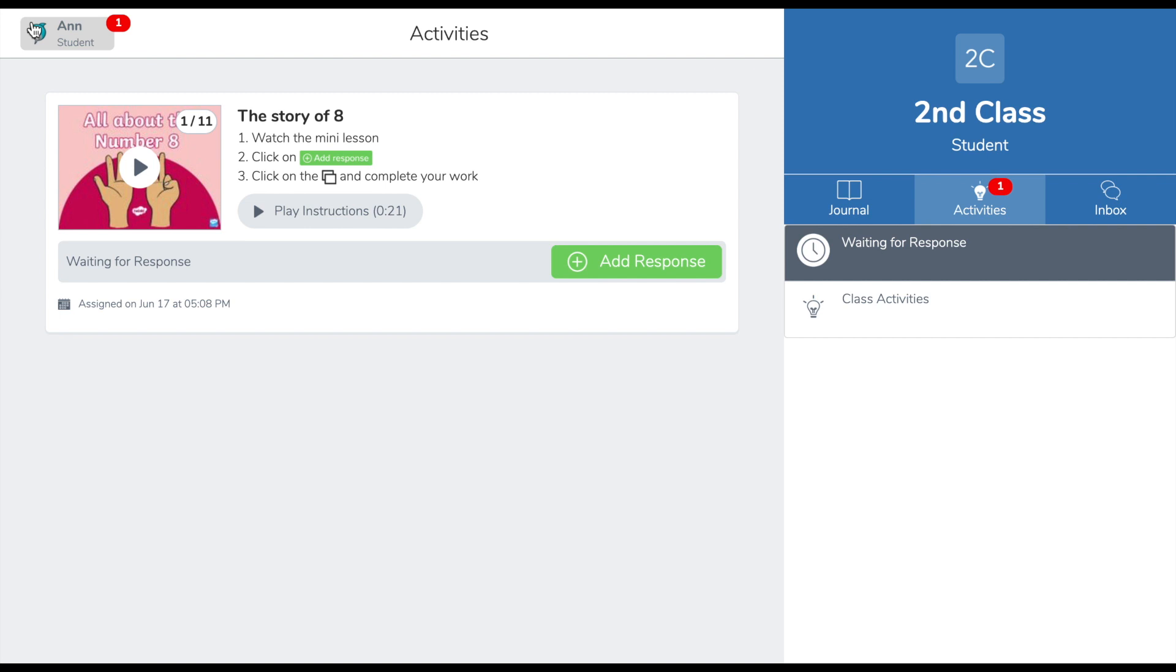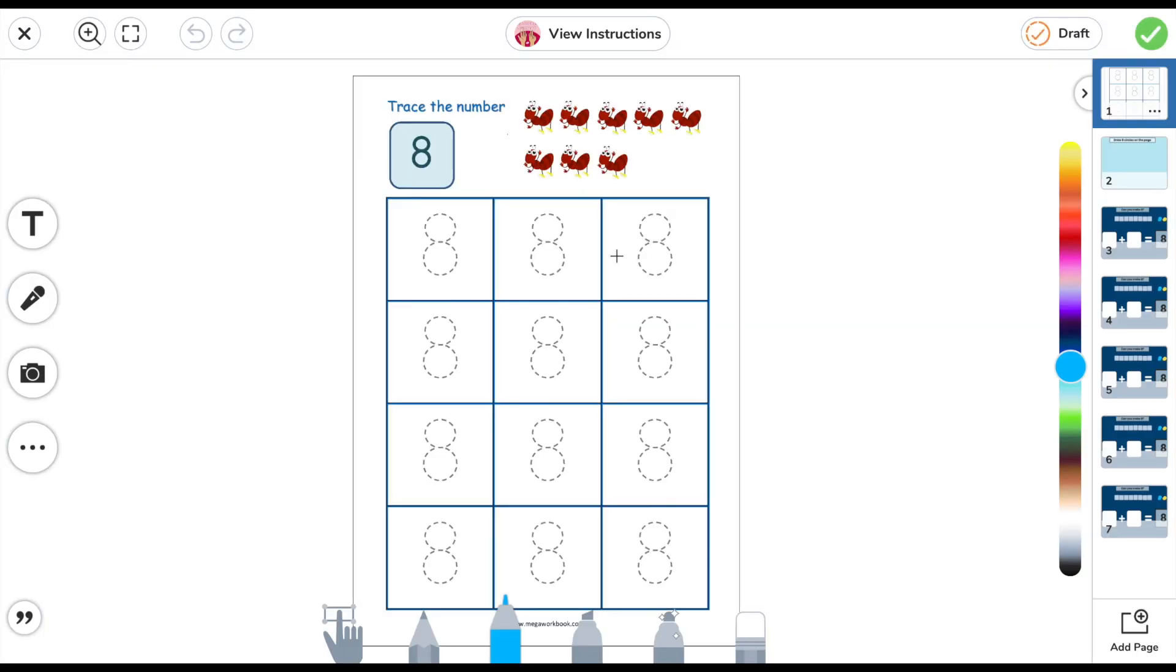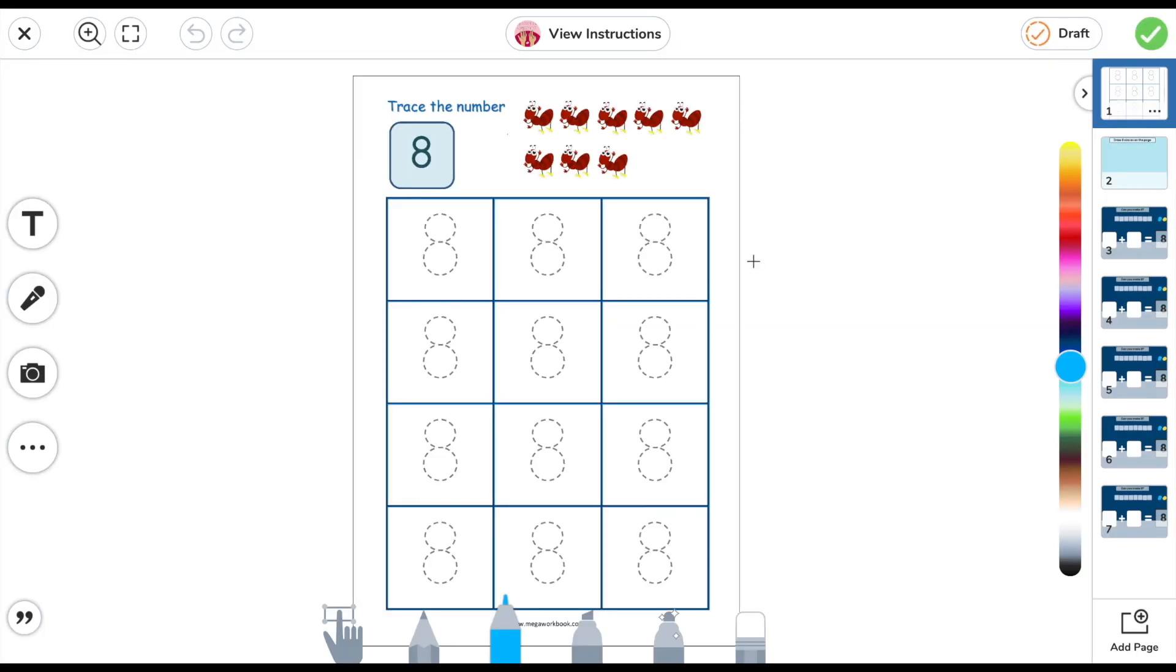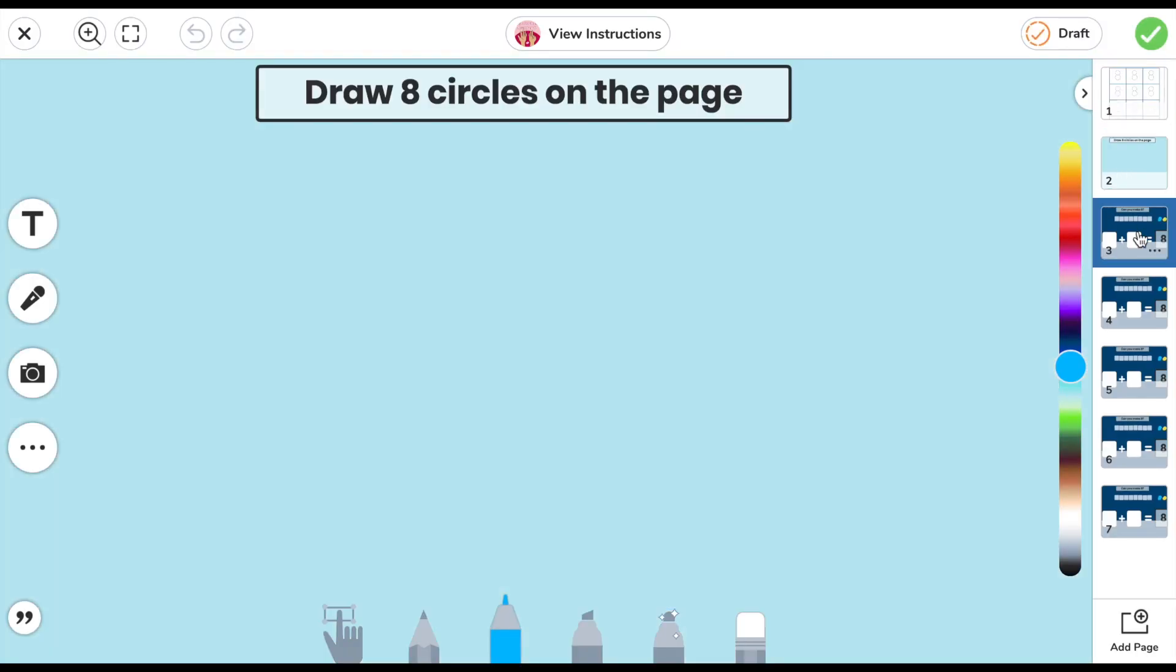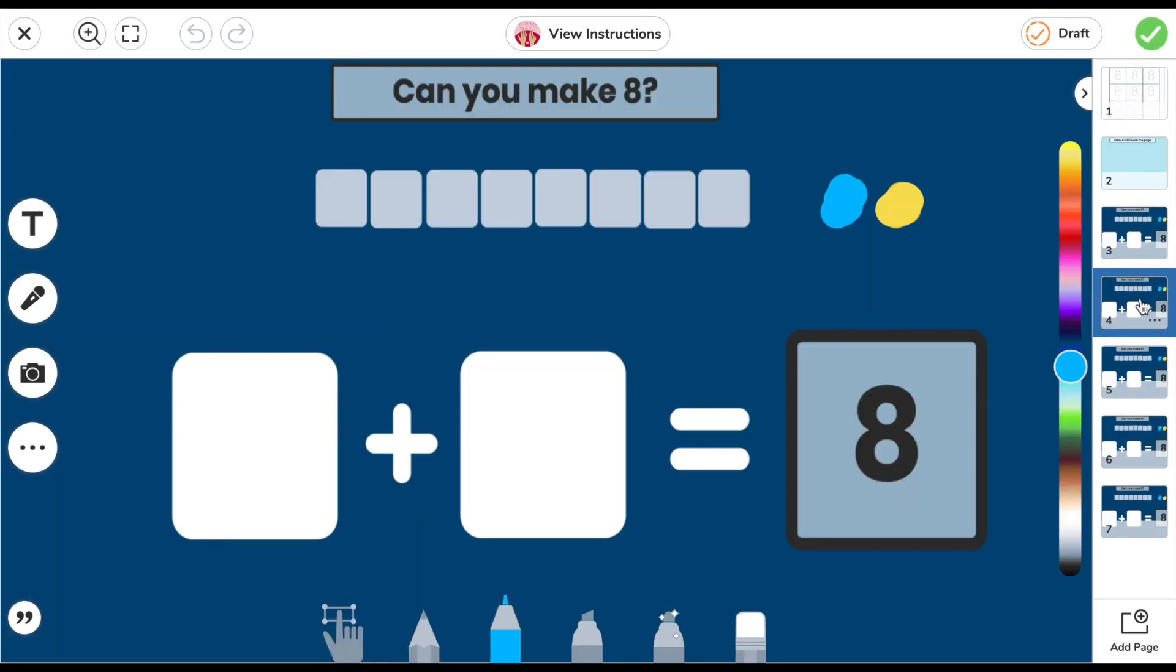Once the pupil understands the concept and the story of number eight, they can add a response over the template provided and submit a response to the teacher.